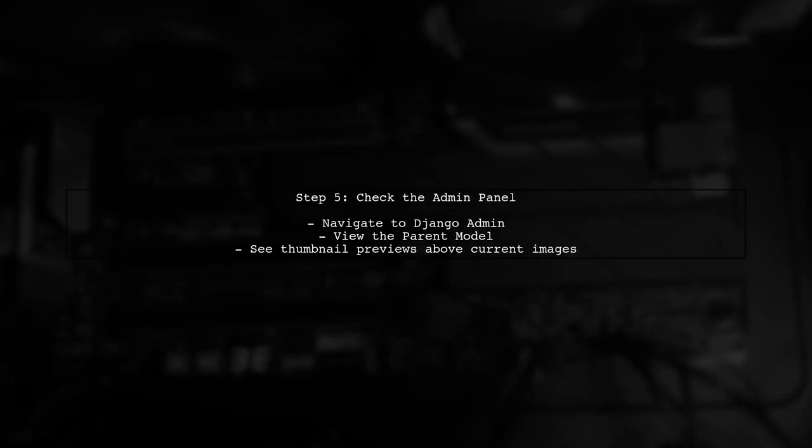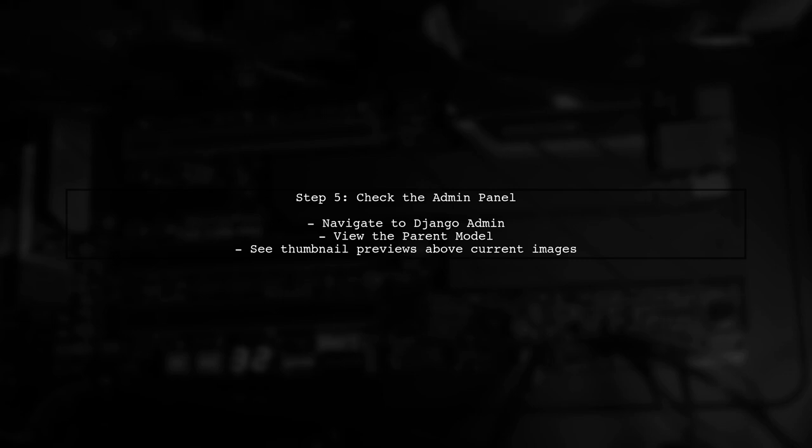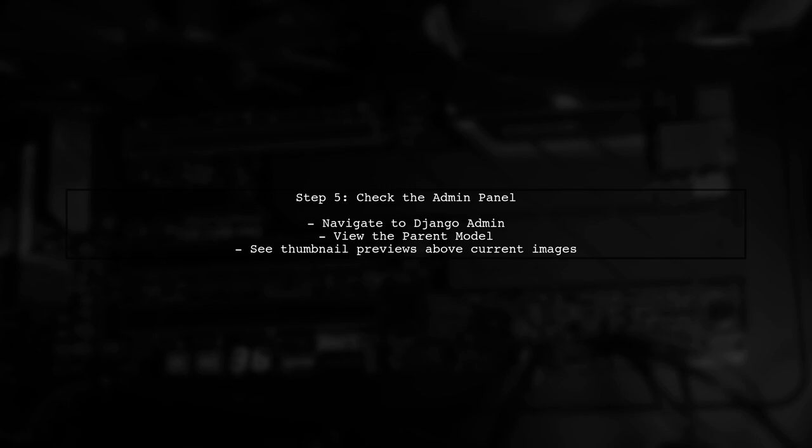Now, when you navigate to the Django admin panel, you should see the thumbnail previews displayed above the current images in the inline section.